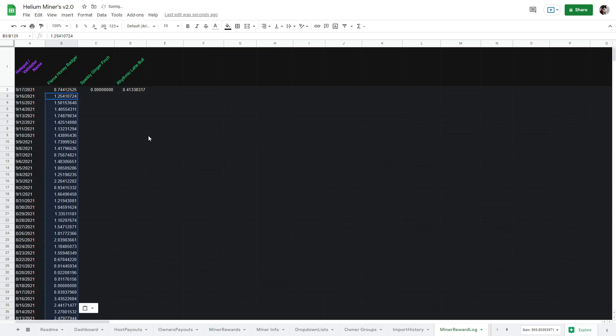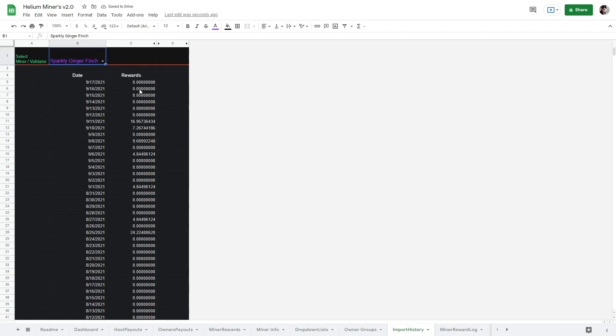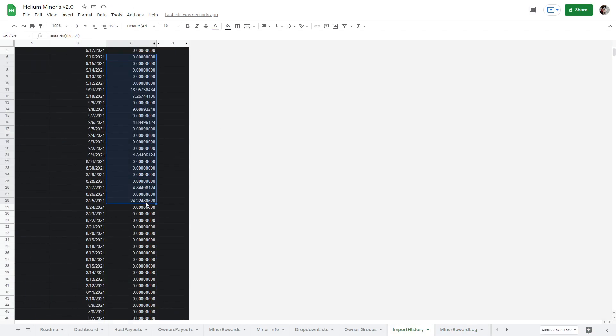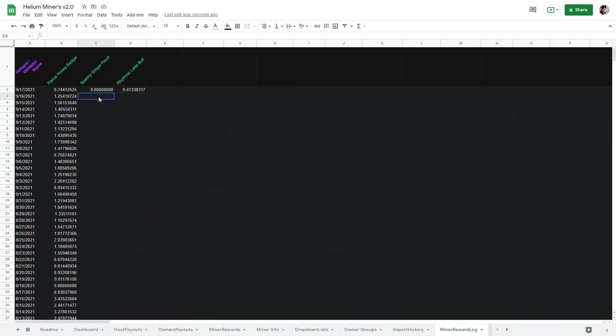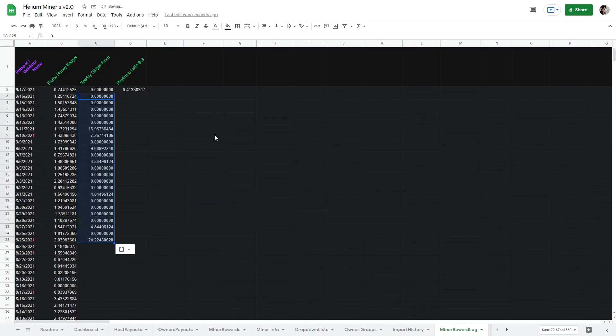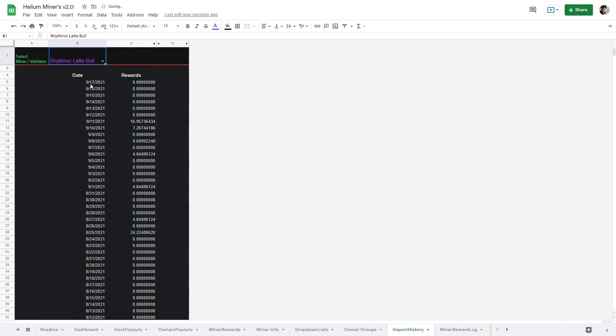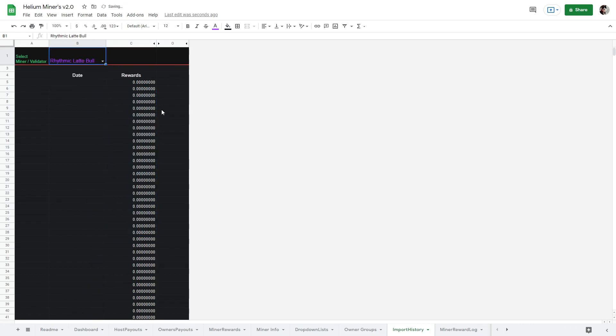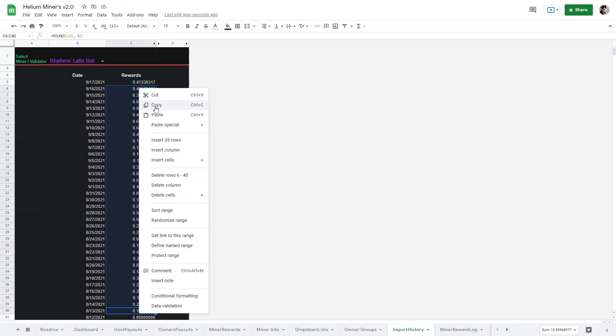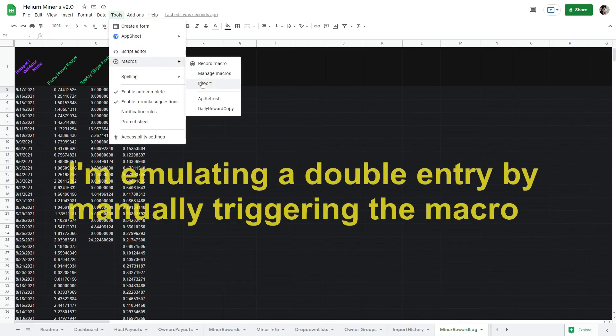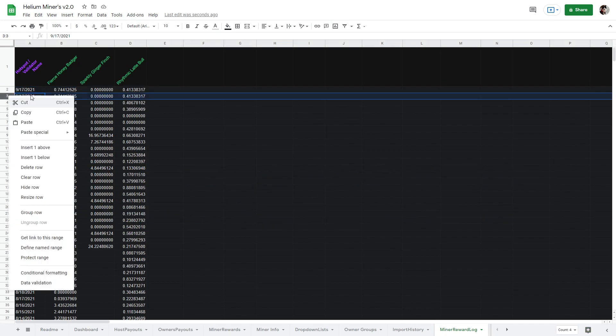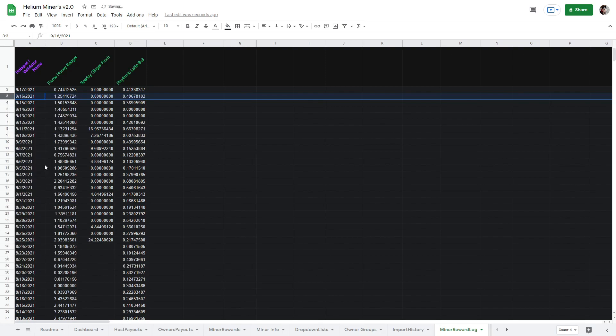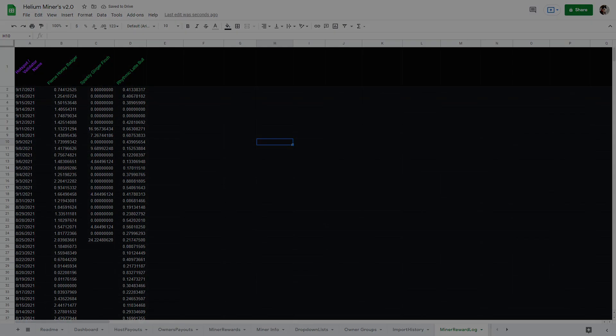Keep in mind, based on the trigger set for the macro, daily reward copy, it may be scheduled to run later today. This could duplicate the row or that date and rewards. It's easy to fix. We would just want to come back the next day and make sure we didn't get a double entry. If you did get a double entry, then you can simply select one of the rows and delete that row. It would be a good idea to check this the next day, just to make sure.